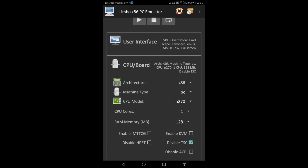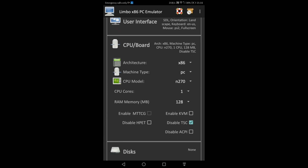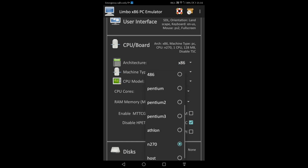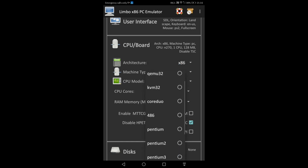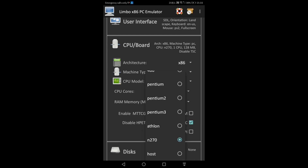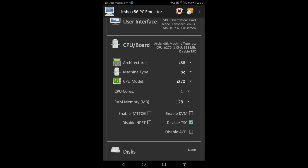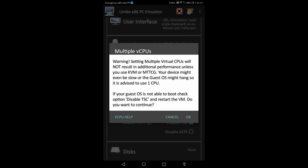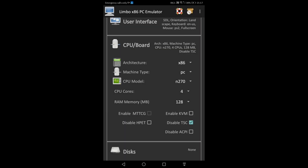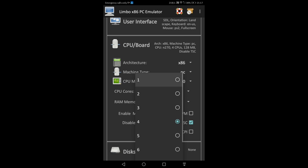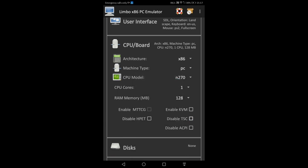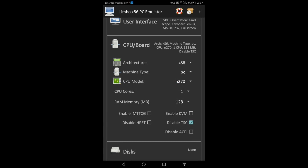Select x86, and select 486. CPU core, select 1. When it gives you 4 cores, that will show a dialog here. CPU core select 1 and disable TSC.